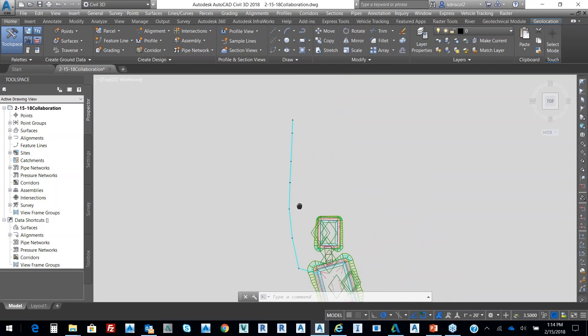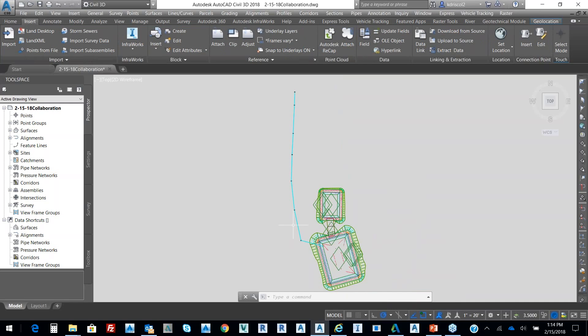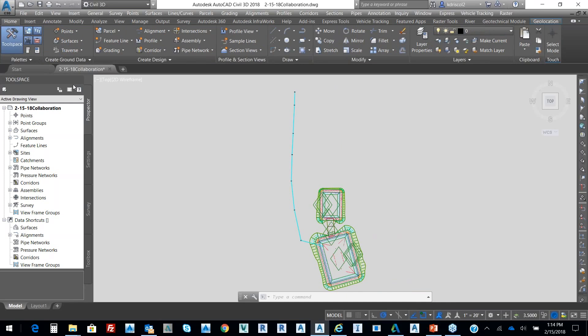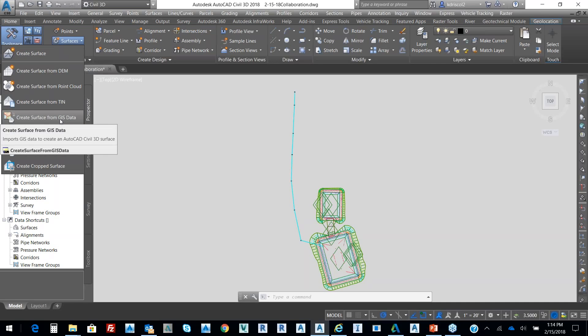Right now, I just have a drawing here. On my Insert tab, and one of the other things that we want to be aware of in terms of working with Civil 3D, is this idea on the Home tab. For surfaces, we can bring in GIS data from the shapefile.